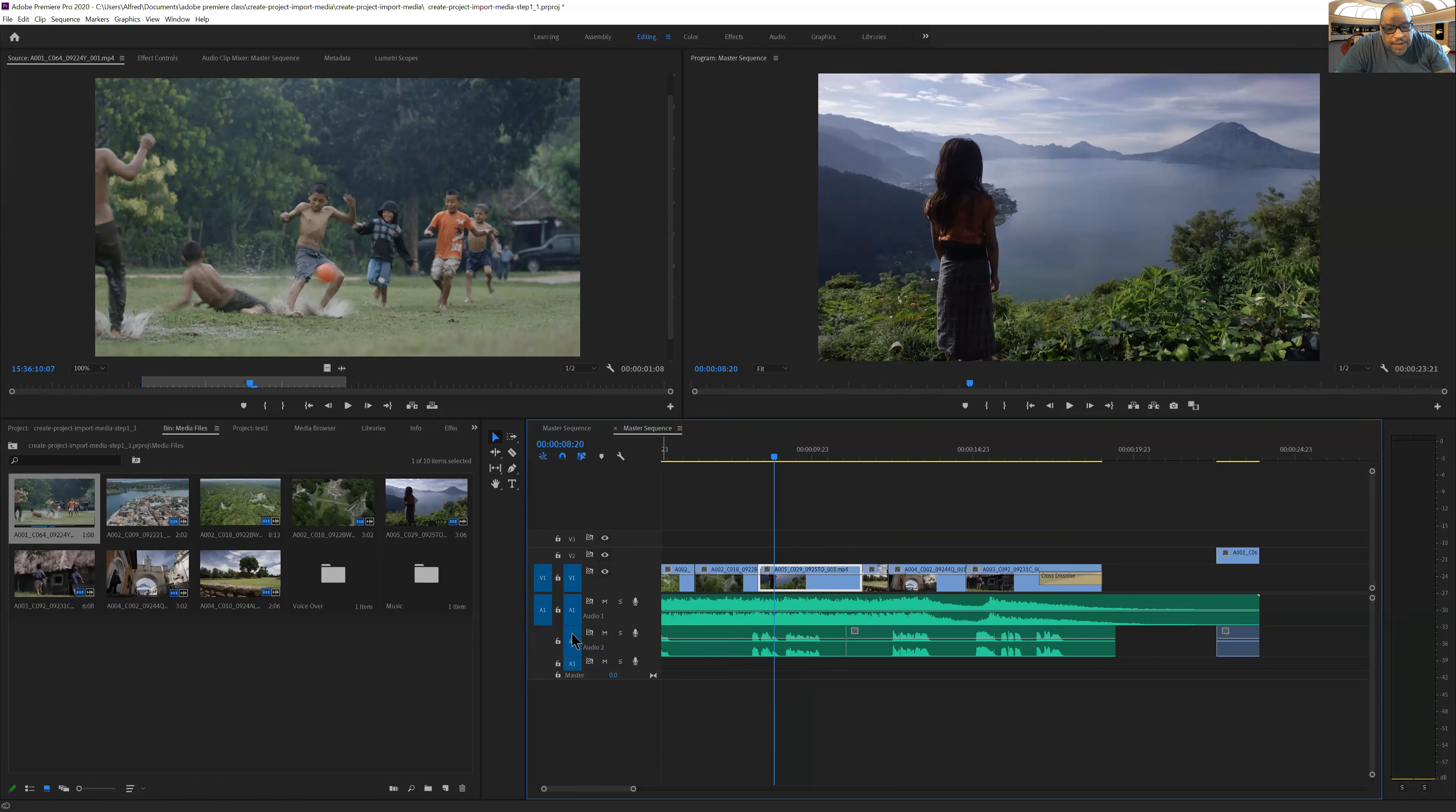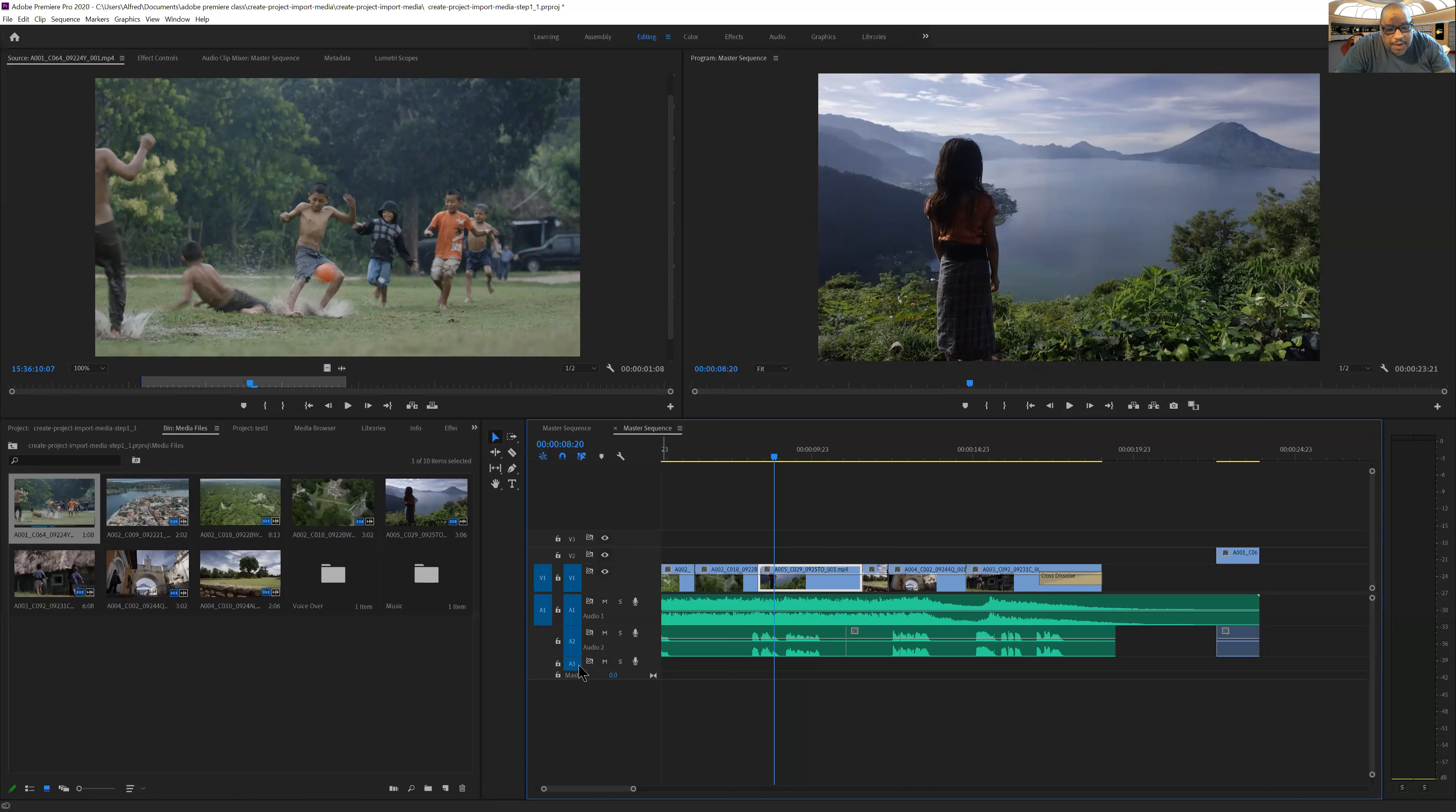Then you'll see A1, A2, A3. In this case, that means there's three audio layers. Once again, I can mute the audio layer if I want to. The audio layer is muted.